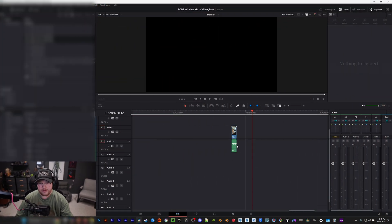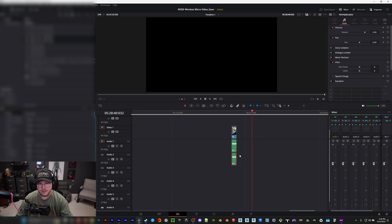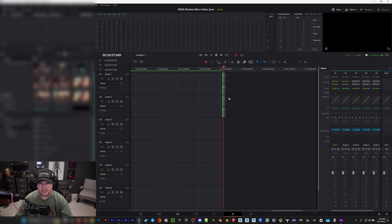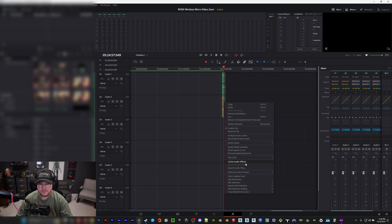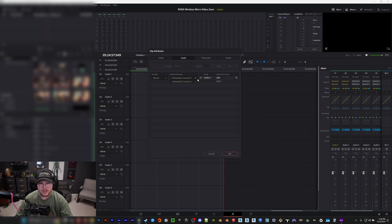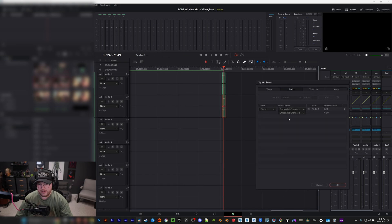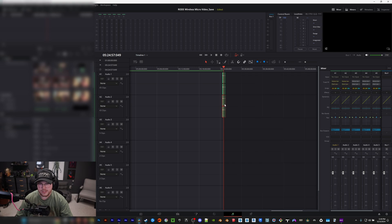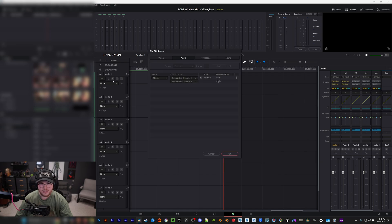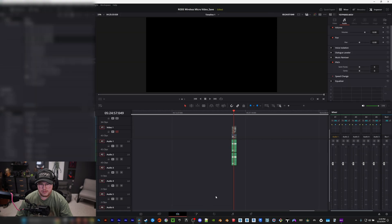The way to fix that is: take your footage, go in and duplicate your audio track. Then, because I'm in DaVinci, I go to the Fairlight tab. You'll see there are now two audio tracks. I right-click on the second audio track, go to Clip Attributes, and you'll see the left and right channel. Since I'm in audio track two, I take the embedded channel one and switch it to two, so now both left and right will be on channel two. Then I go to audio track one, right-click, Clip Attributes, and change channel two to channel one.